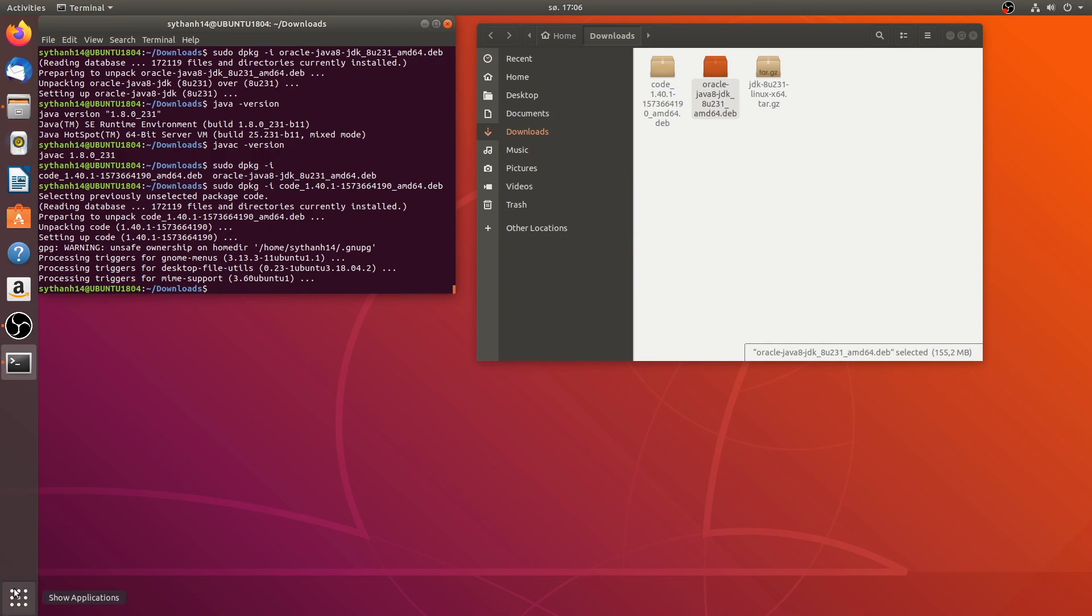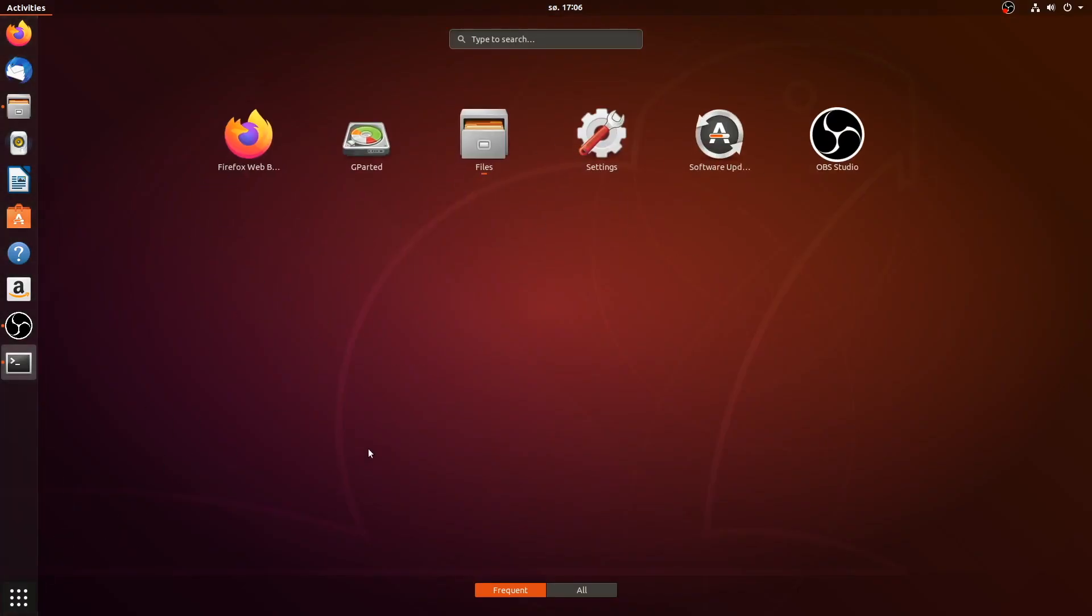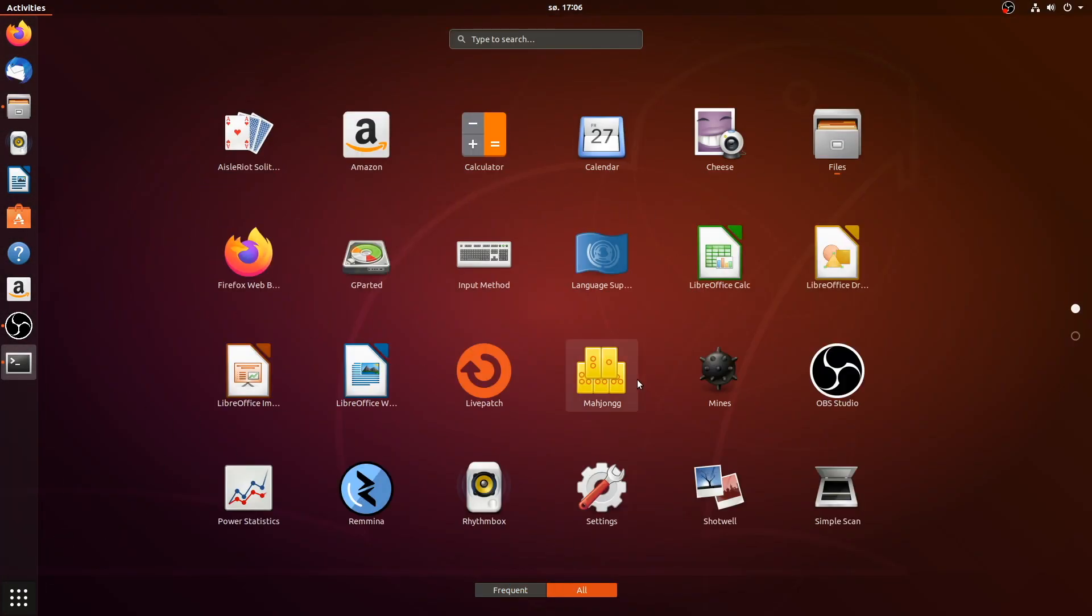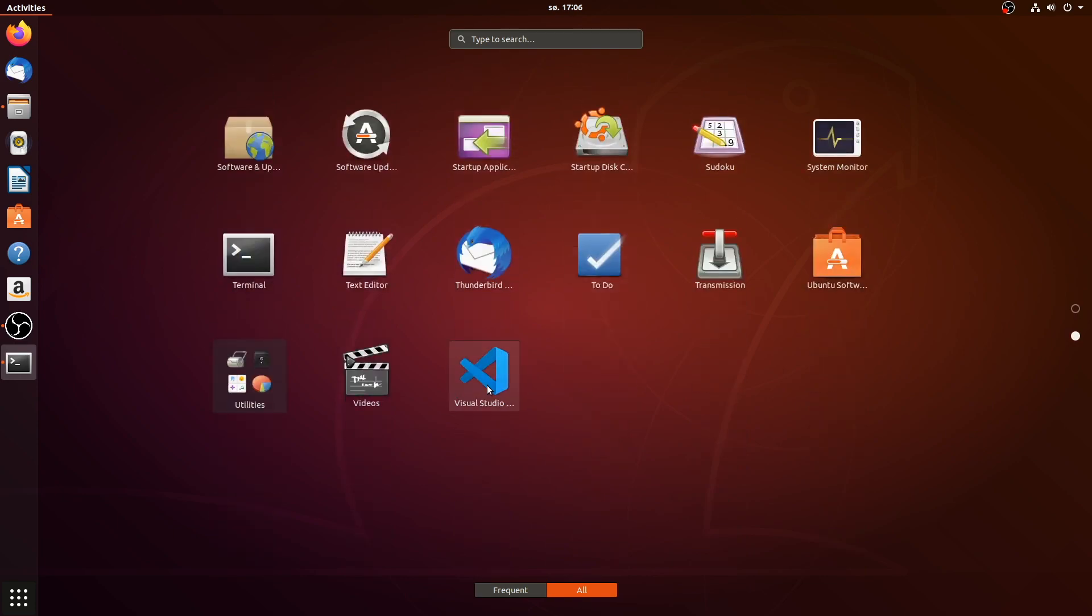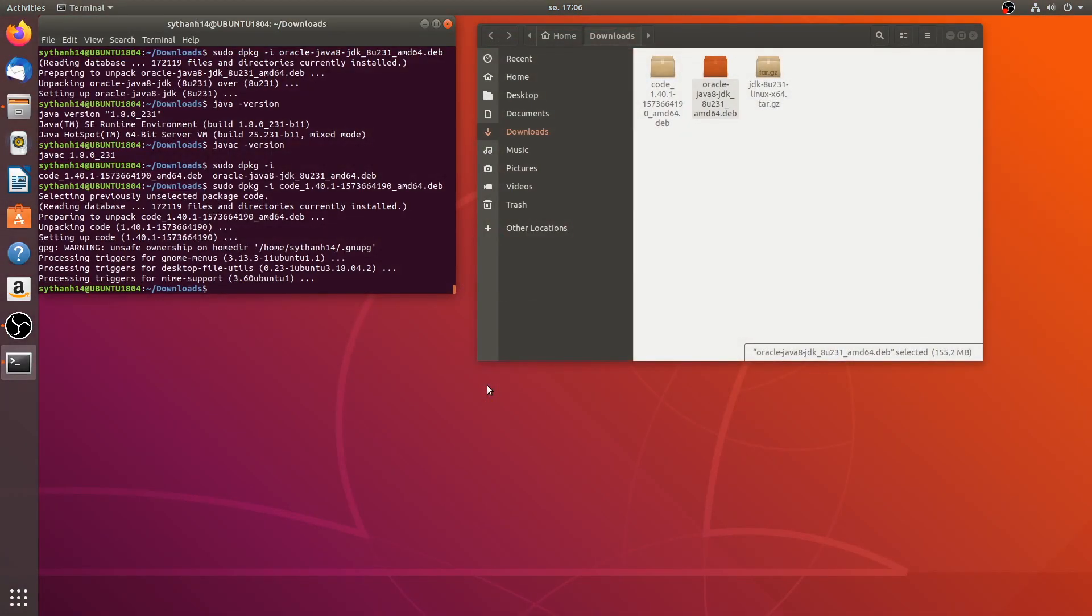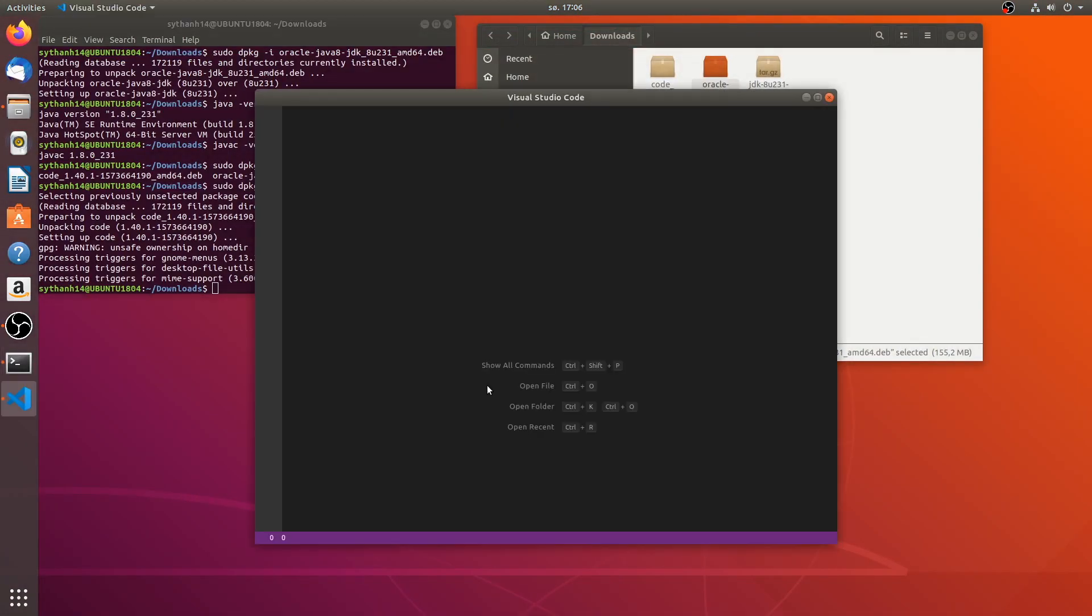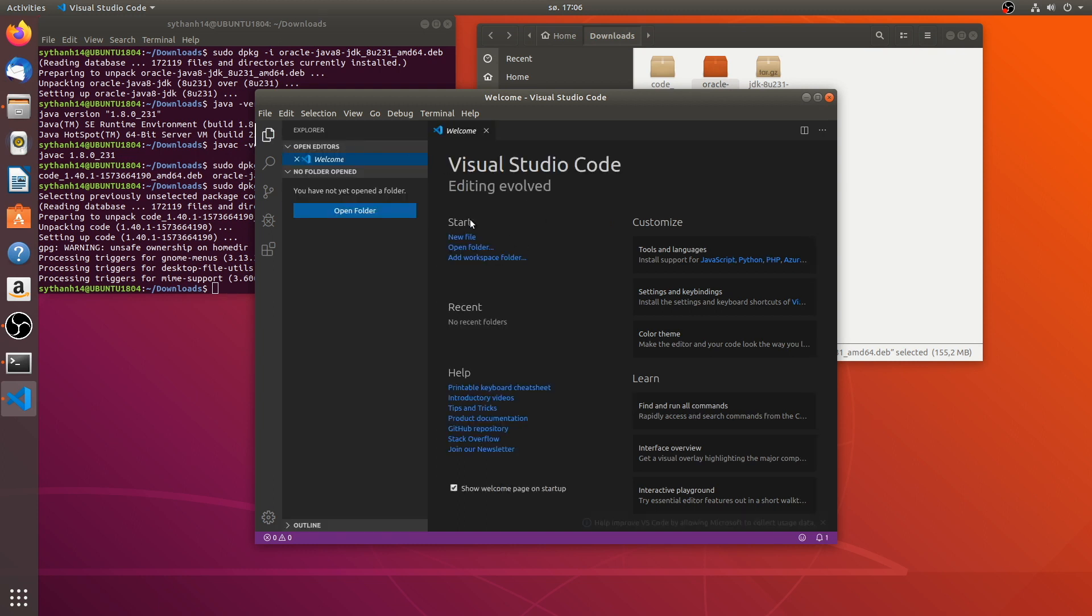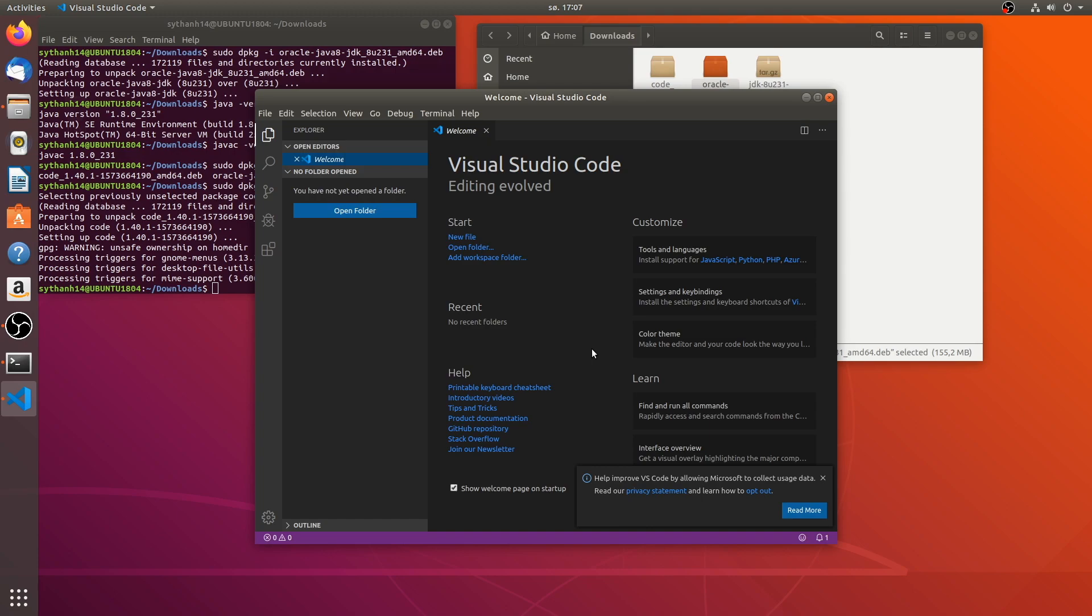We can run the app from our application center right here. There it is. Voila. Here is our coding environment for programming in Java. And now let's move on to install JDK and VS Code on Mac OS.